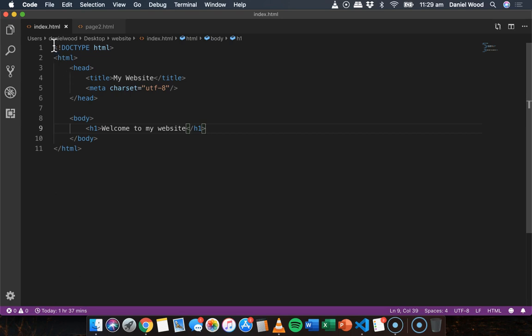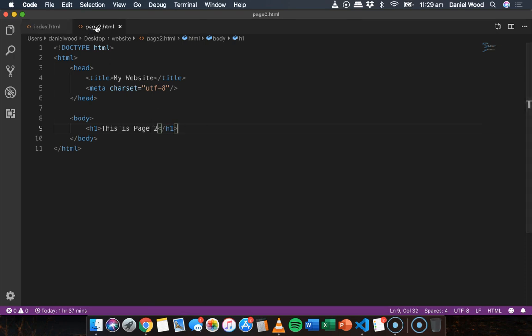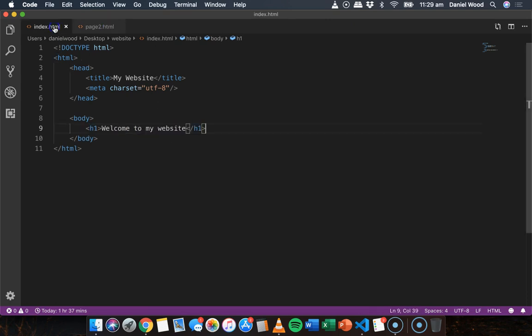What we have here is a homepage index.html which just has a heading that says 'Welcome to my website'. I want to link from this page to a second page so the user can click a link to go to page 2. I've already created a second file called page2.html which just has a heading that says 'This is page 2'.